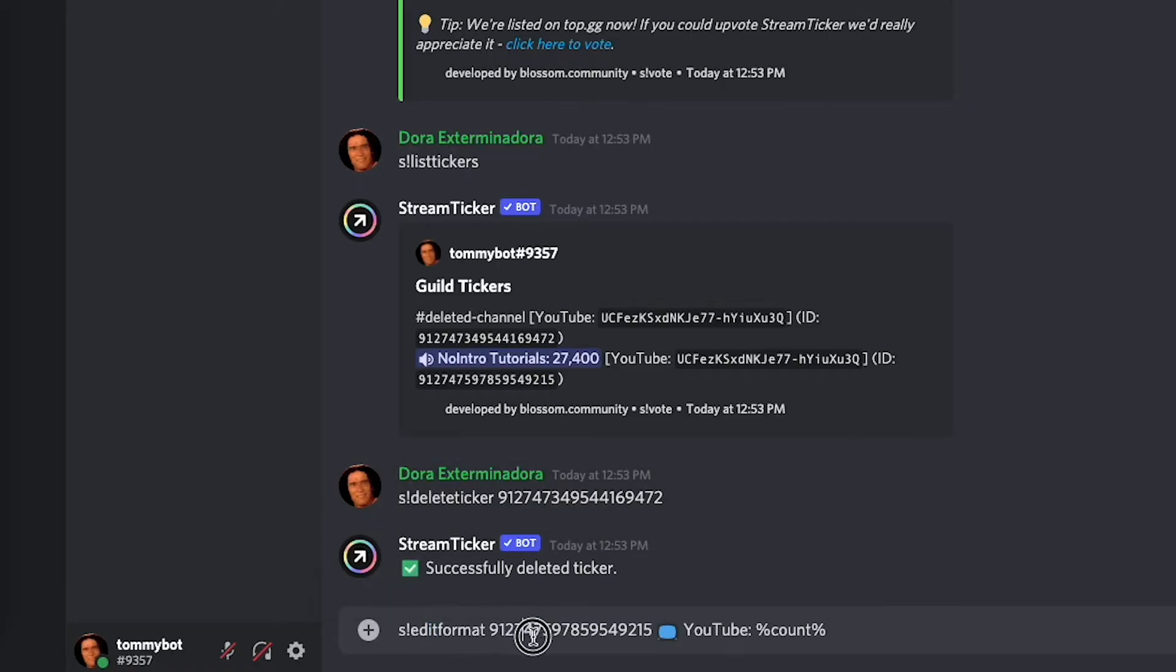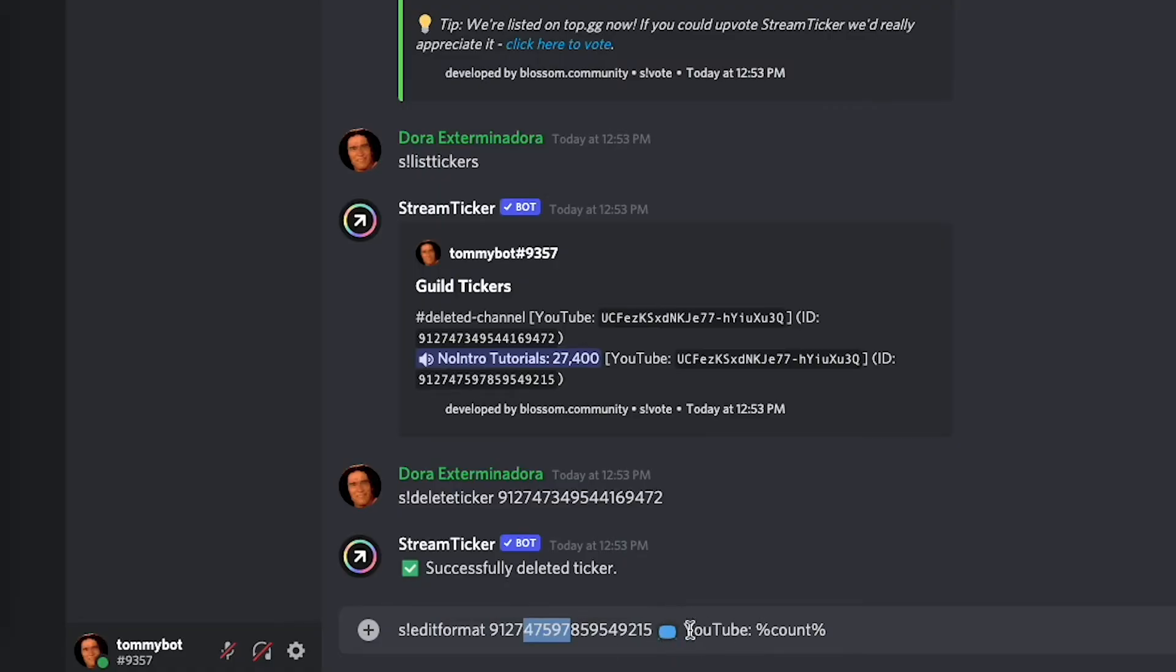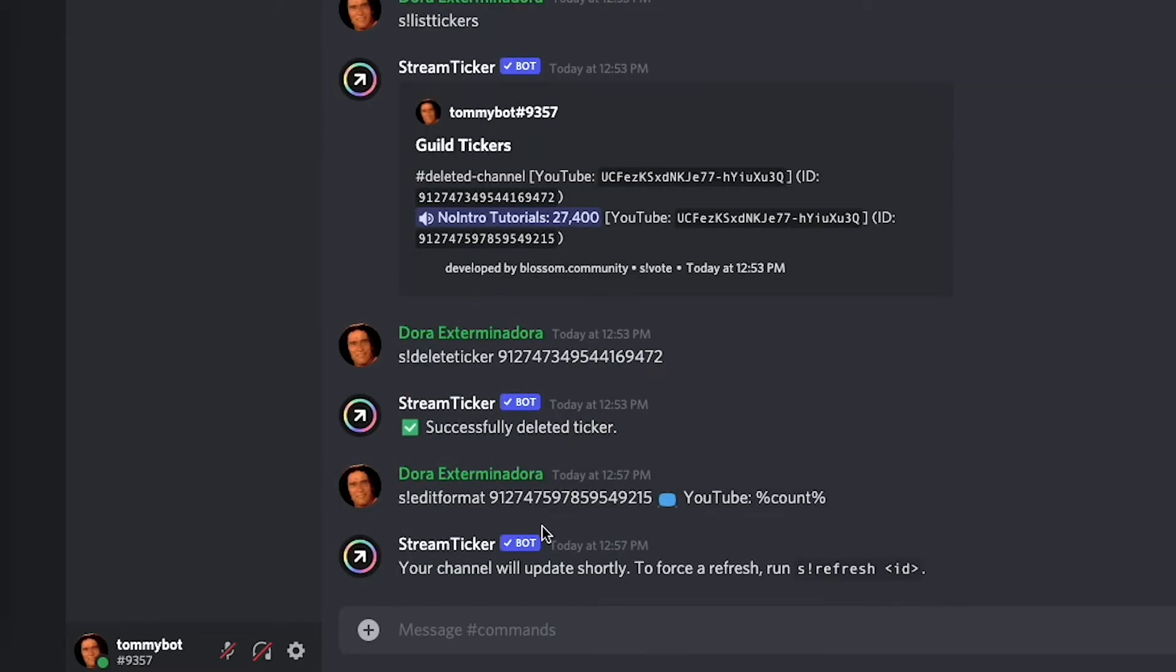So now we have edit format which is the command, the ID of the ticker, and then the name of the channel that we want it to be. So I'm going to press enter and it says that your channel will update shortly.